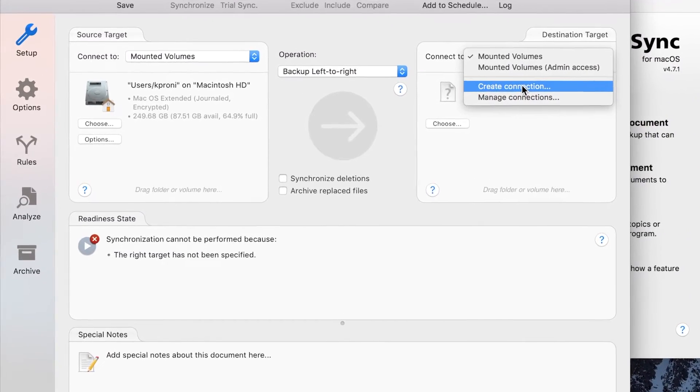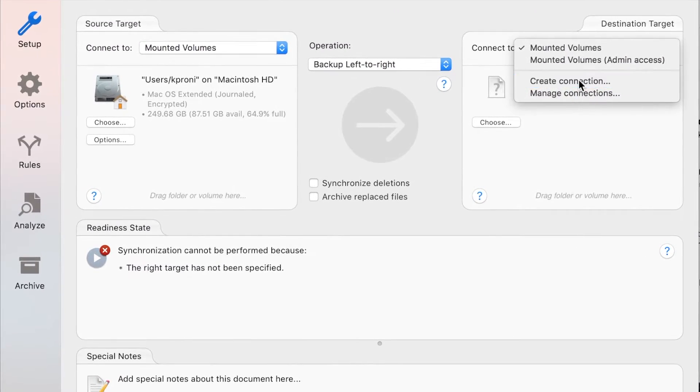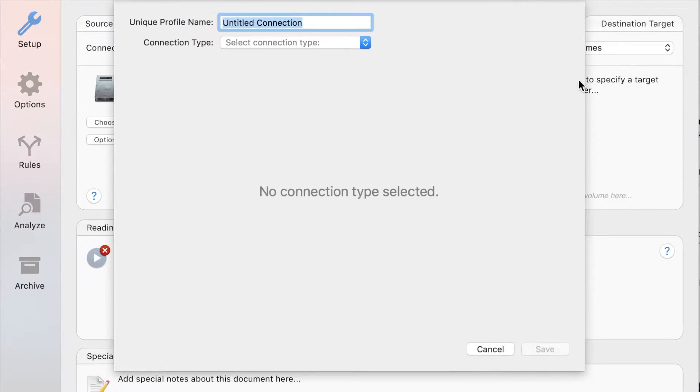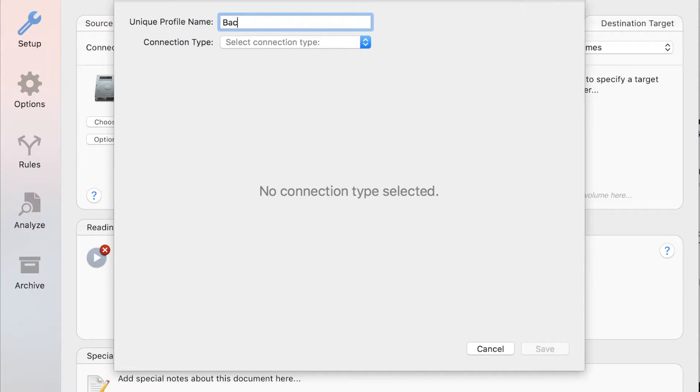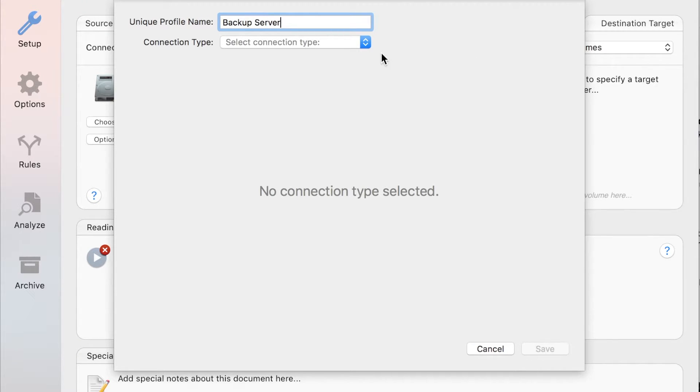By choosing Create Connection in the pop-up menu, a new connection profile editor appears. A connection profile is just a collection of settings that define how to communicate with the remote storage service. Start by giving the connection profile a unique name that describes the ChronoAgent you will connect to.